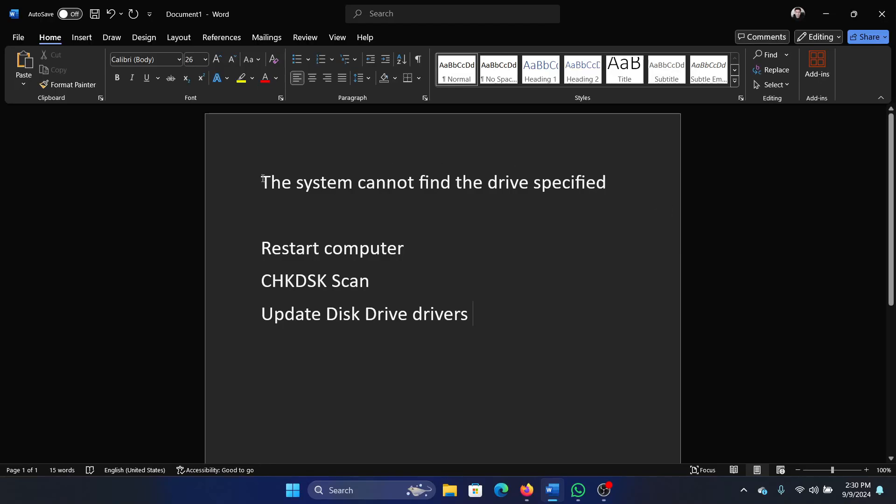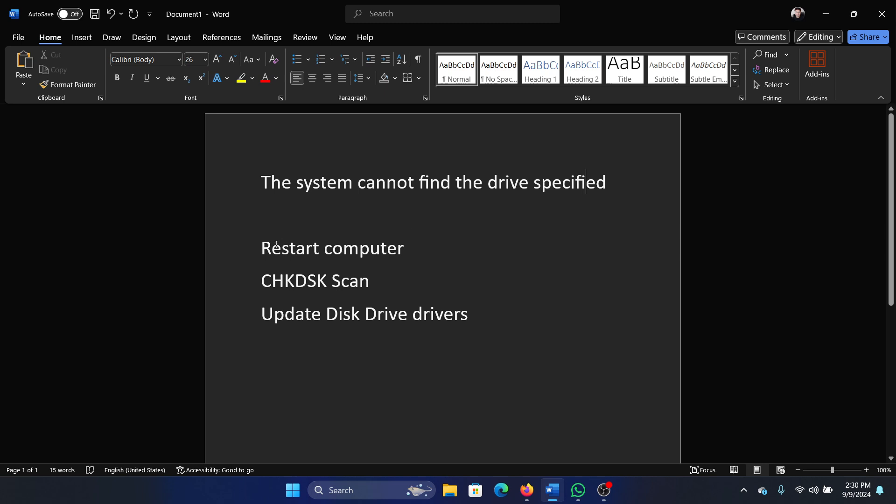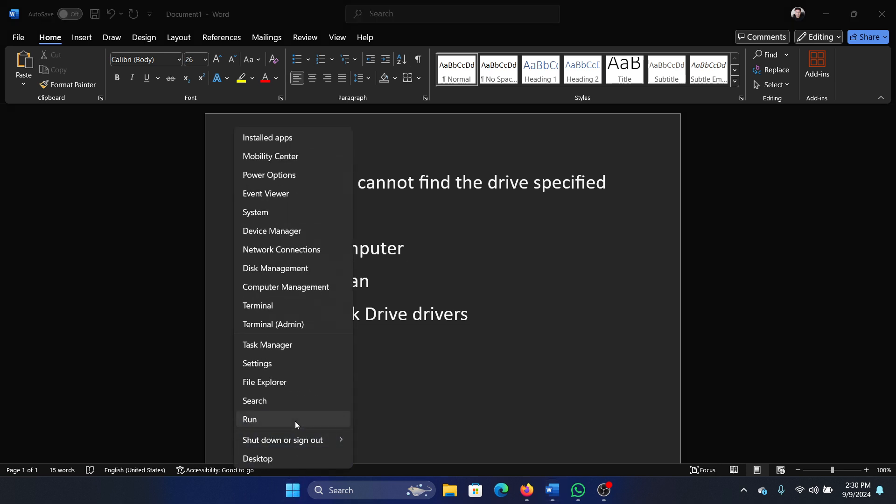Hey friends, if you encounter the error 'the system cannot find the drive specified,' then please watch this video. I will guide you through the solutions. The first solution is to simply restart your computer. Right-click on the start button, select shutdown or sign out, and then select restart.